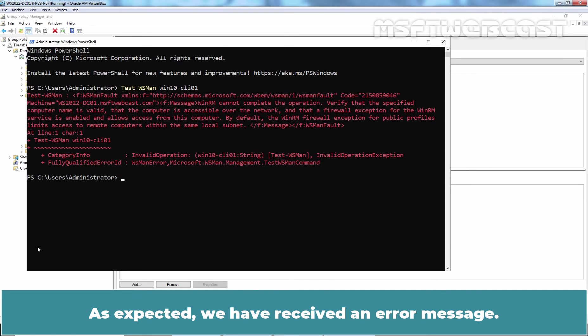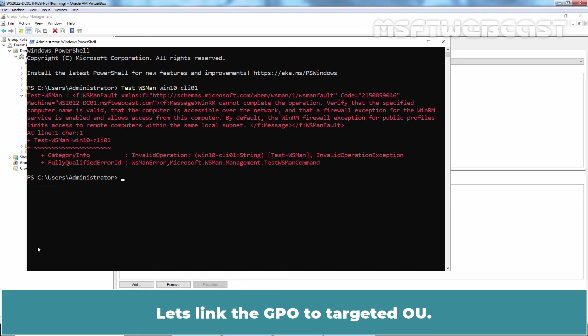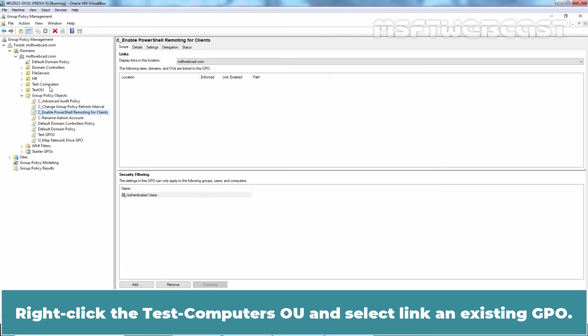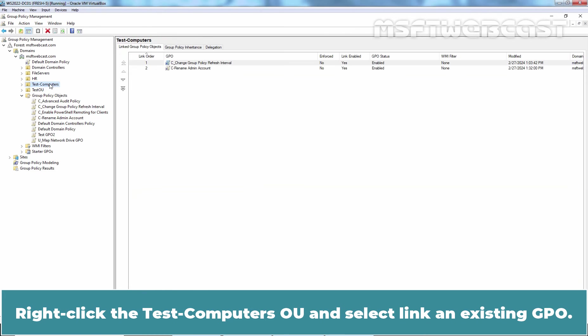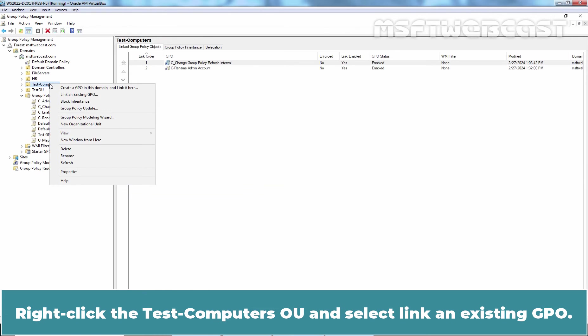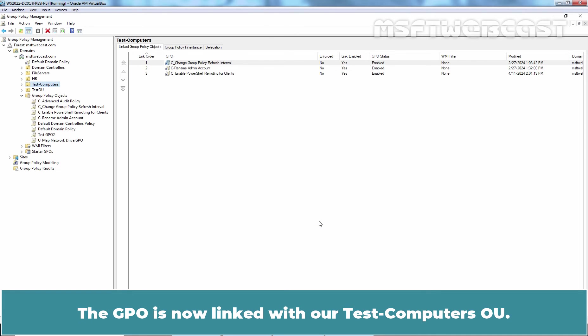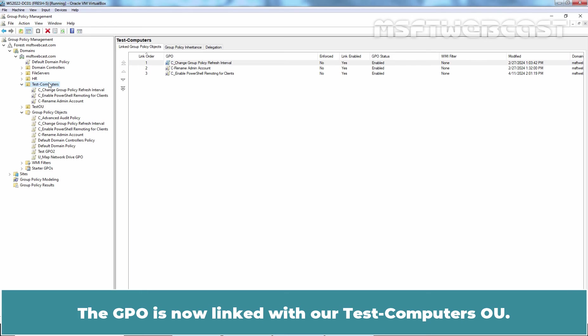As expected, we have received an error message. Let's link the GPO to the targeted OU. Go back to GPMC. Right-click the Test Computer's OU and select Link an Existing GPO. Select Enable PowerShell Remoting for Client's GPO and click OK. The GPO is now linked with our Test Computer's OU.